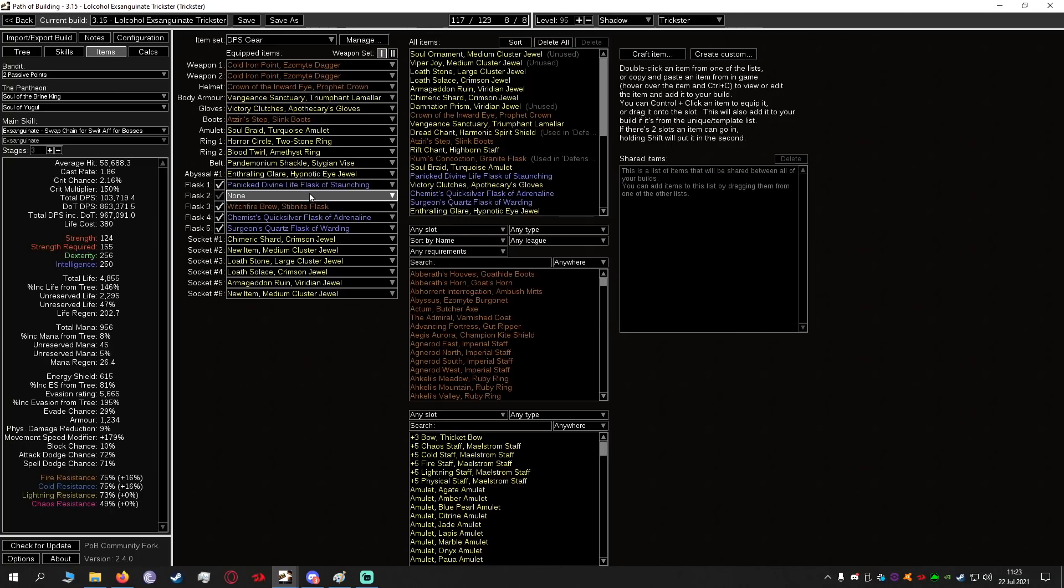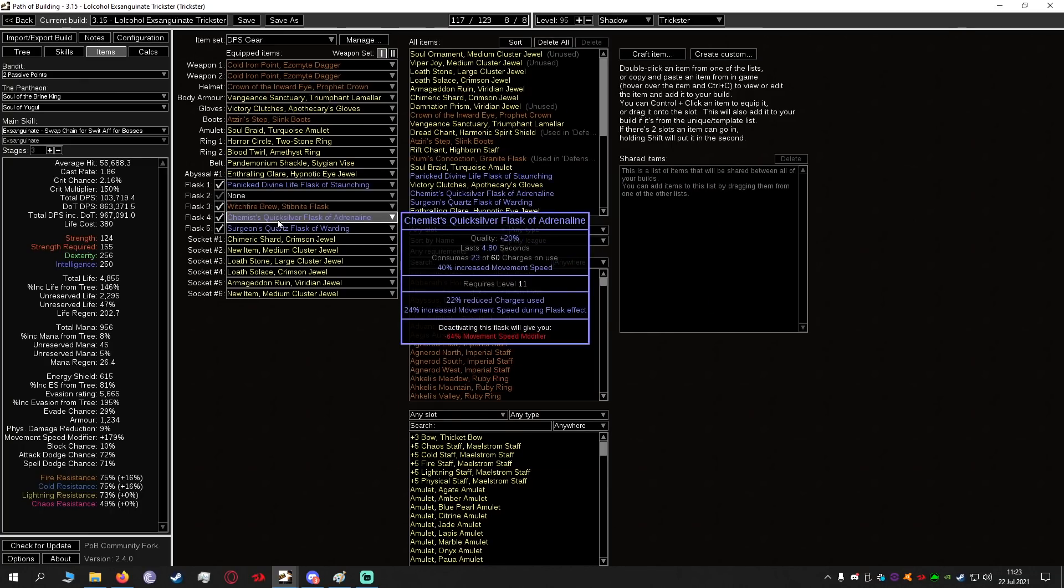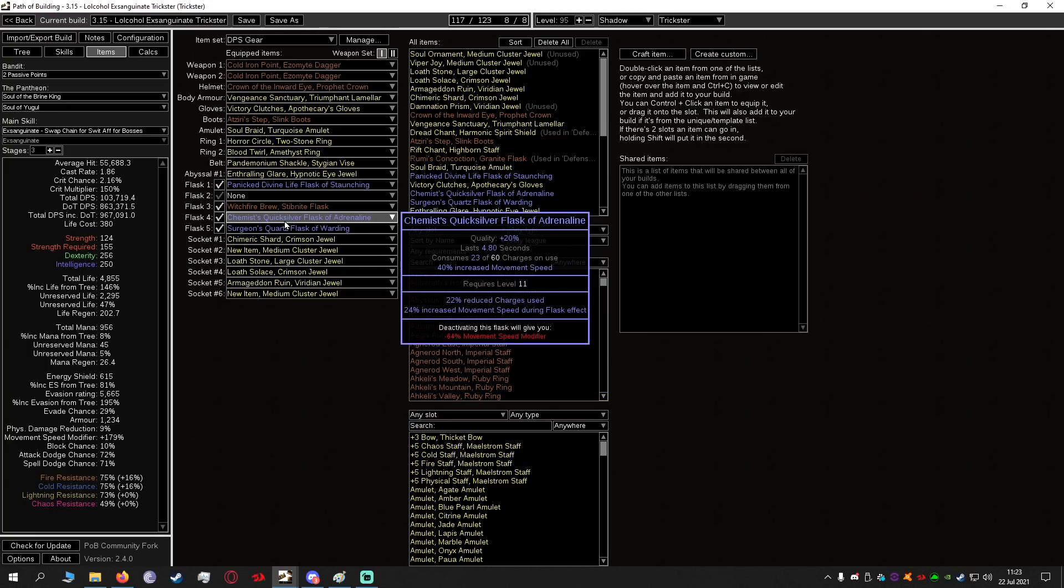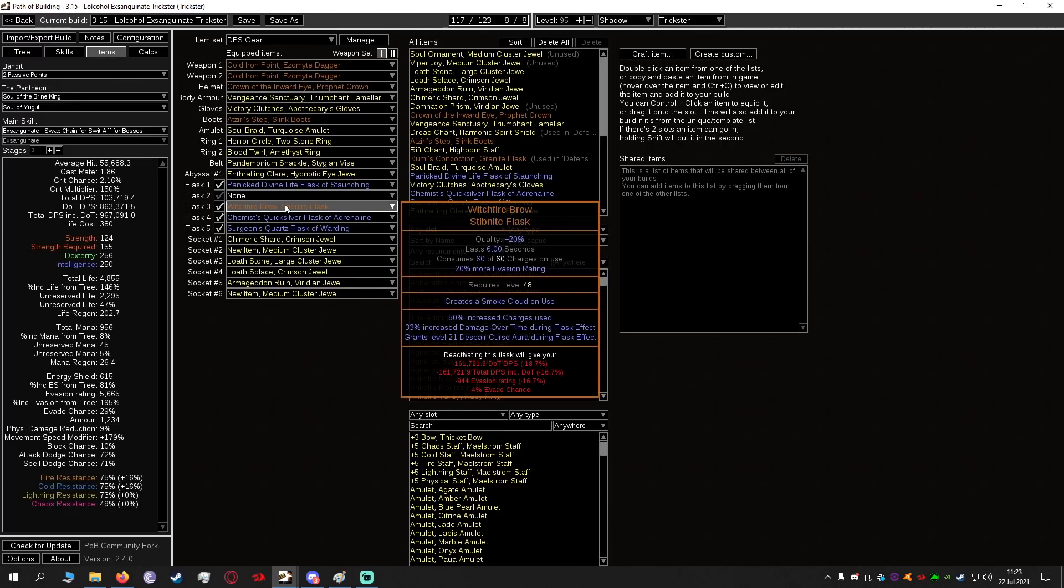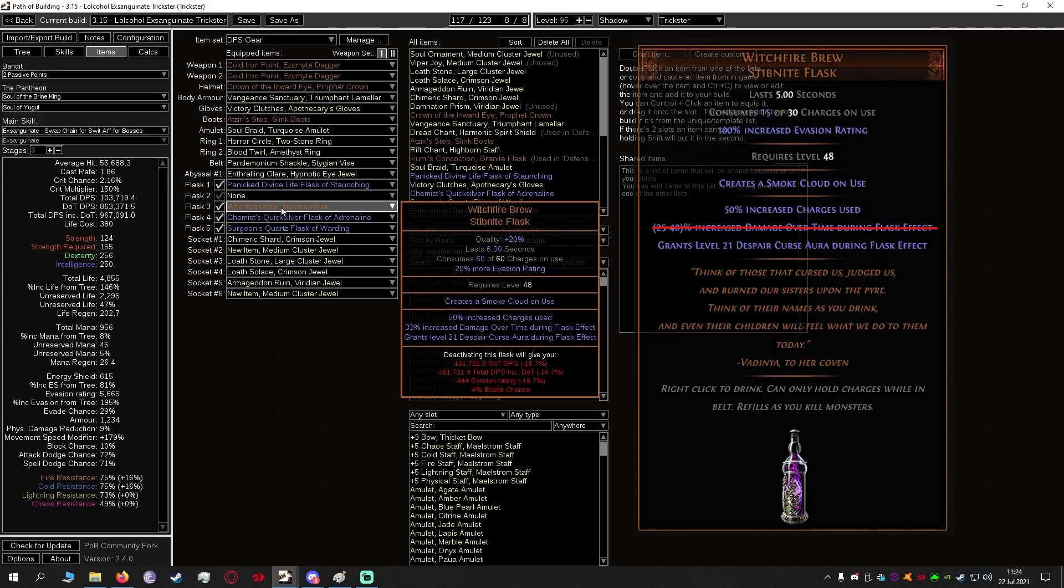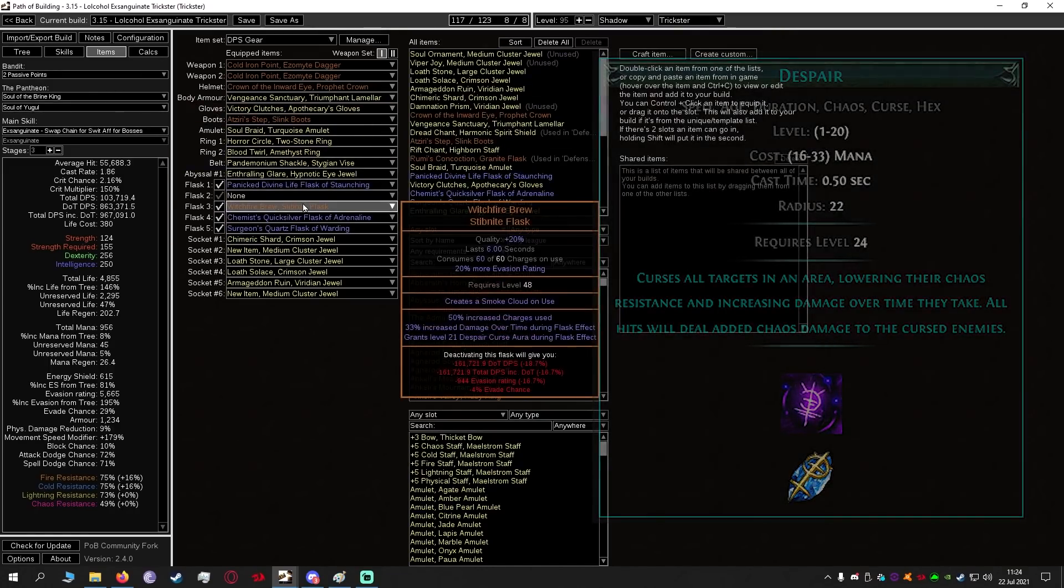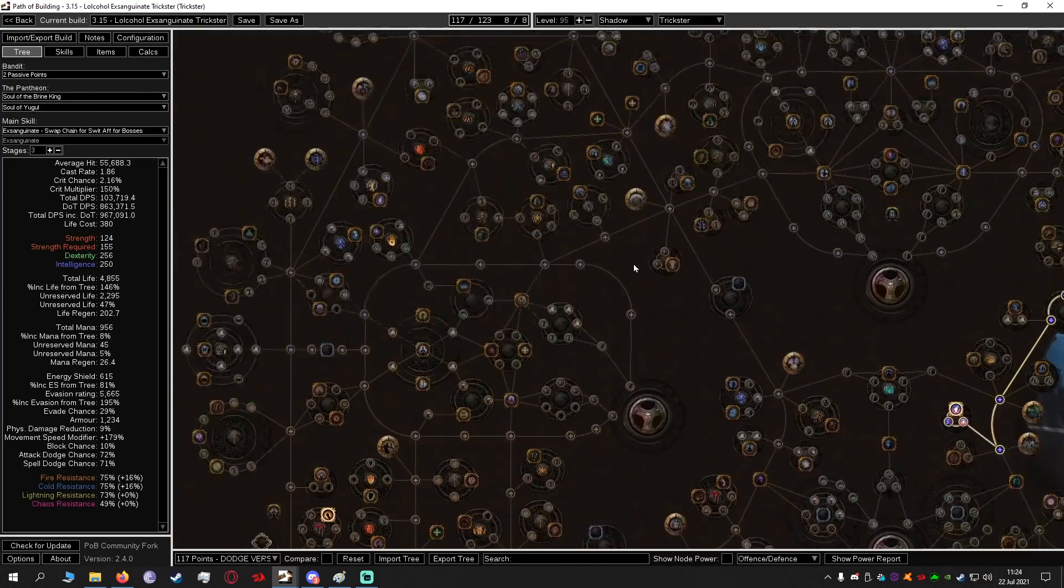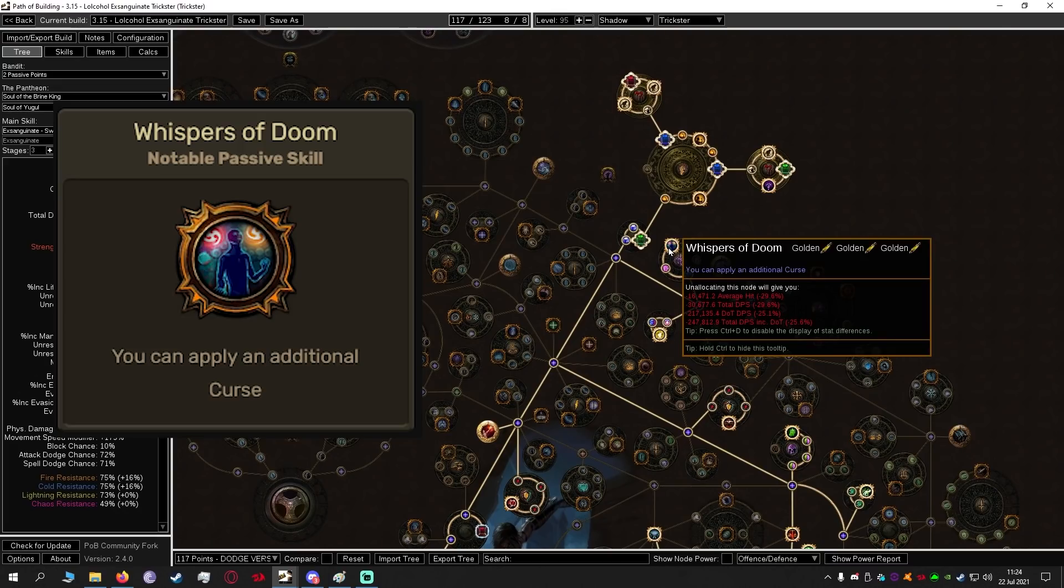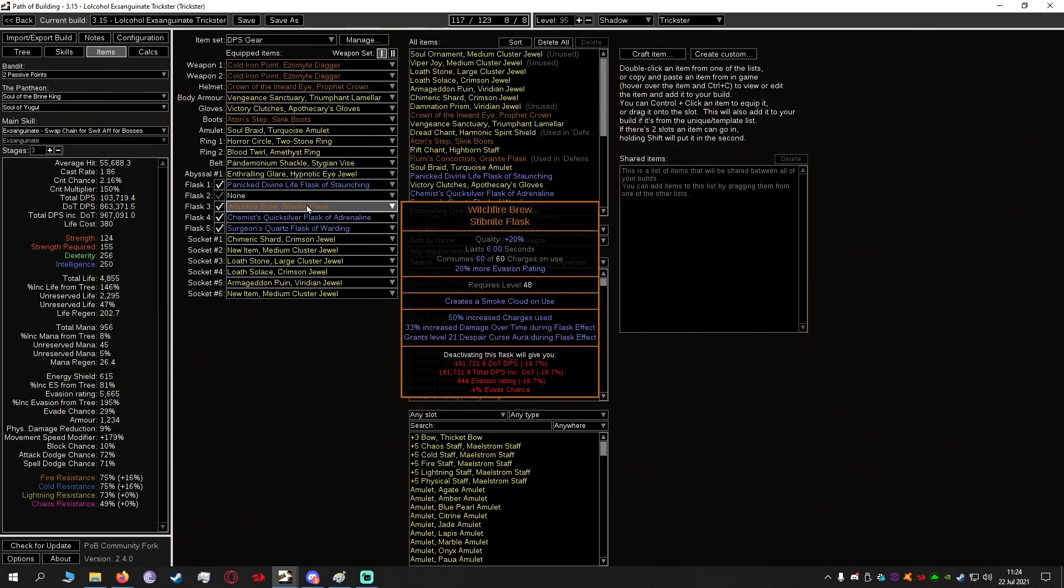As for flasks, we have Panicked Divine Life Flask, we have a Quicksilver Flask and a Quartz Flask. These you can play around with in 3.15 to your liking. As for Witchfire Brew, damage over time has been removed from this so this is not going to be providing as much damage over time. However, the Despair curse aura effect is going to help our DPS but one thing before you get a Witchfire Brew, make sure to first allocate Whispers of Doom. Otherwise what happens is that this Despair curse aura will override the Vulnerability from your Void Sphere and that actually leads to a dip in DPS.